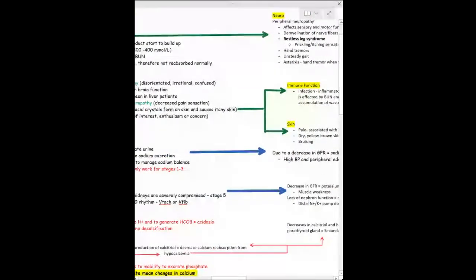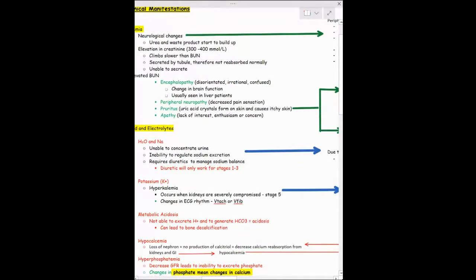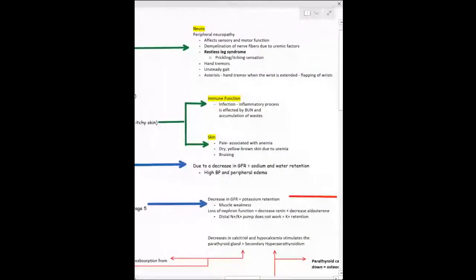Because of these crystals, itchiness, and waste product buildup, patients will be more likely to have infection due to impaired immune function. Their skin may be pale, dry, or yellow. The reason they'll appear pale and bruised is anemia — another clinical manifestation. Our kidneys produce erythropoietin, which helps create red blood cells in the bone marrow. If kidney function decreases, erythropoietin decreases, fewer red blood cells are made, oxygen-carrying capacity decreases, and anemia results.